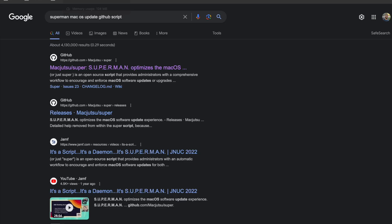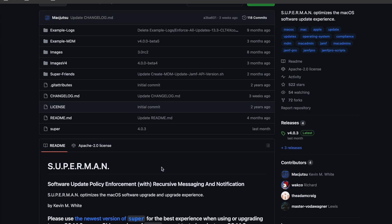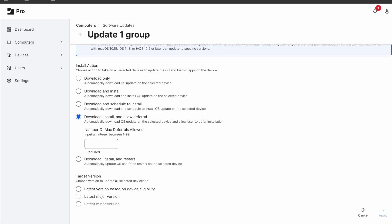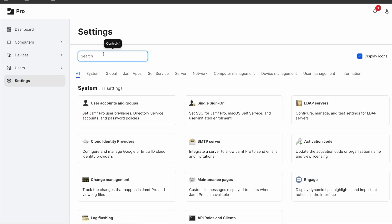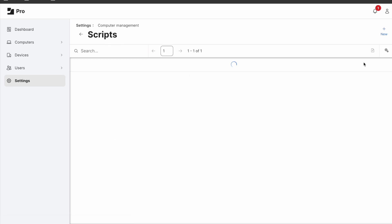In order to do this, you can simply download the script by googling Super macOS or Nudge macOS update from GitHub. Then navigate to Jamf settings, search for scripts, and create a new script.